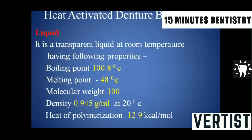The monomer is a transparent liquid at room temperature. An important point often asked by examiners is the boiling point of the monomer liquid, which is 100.8 degrees Celsius — as compared to water's boiling point of 100 degrees Celsius.